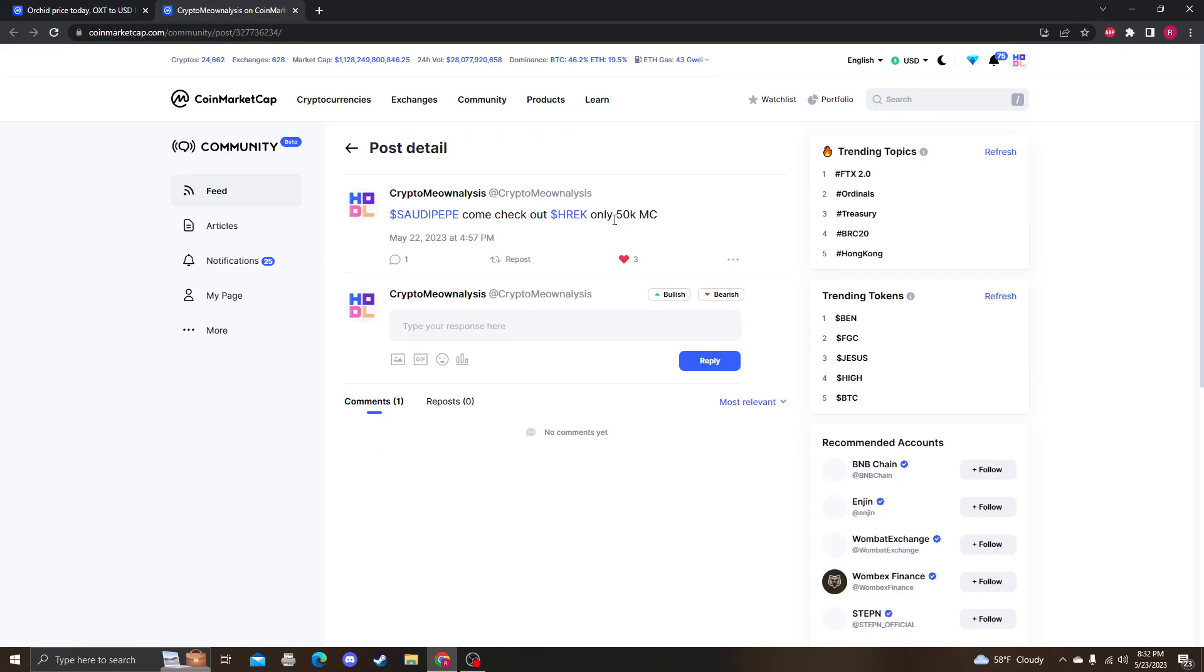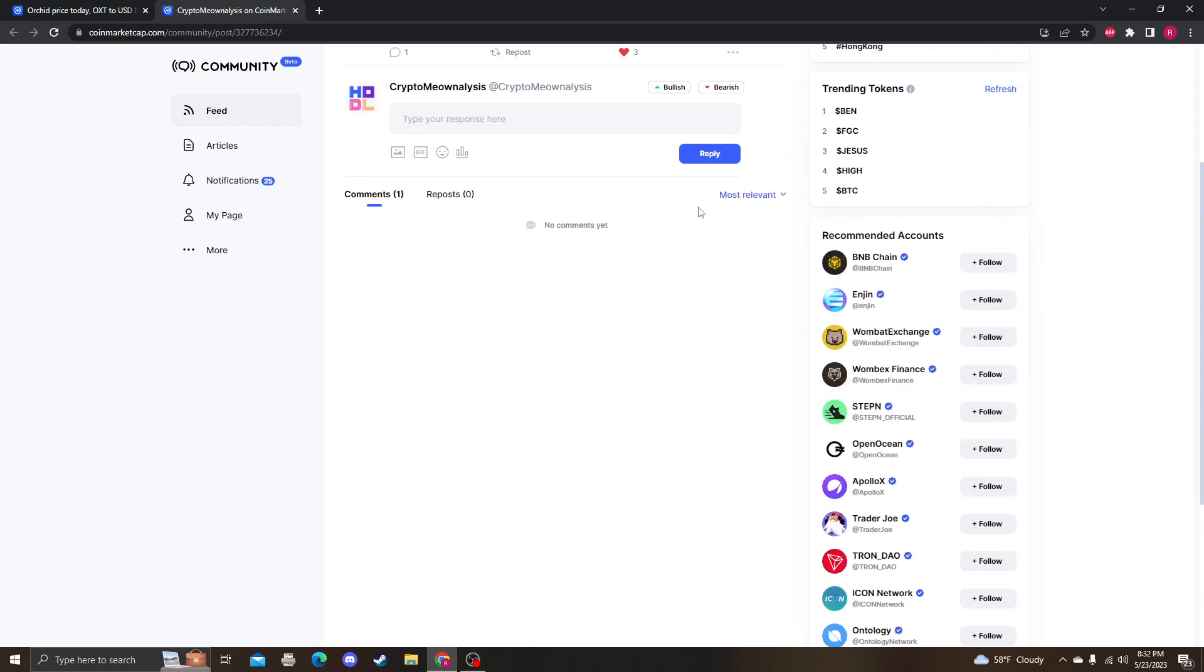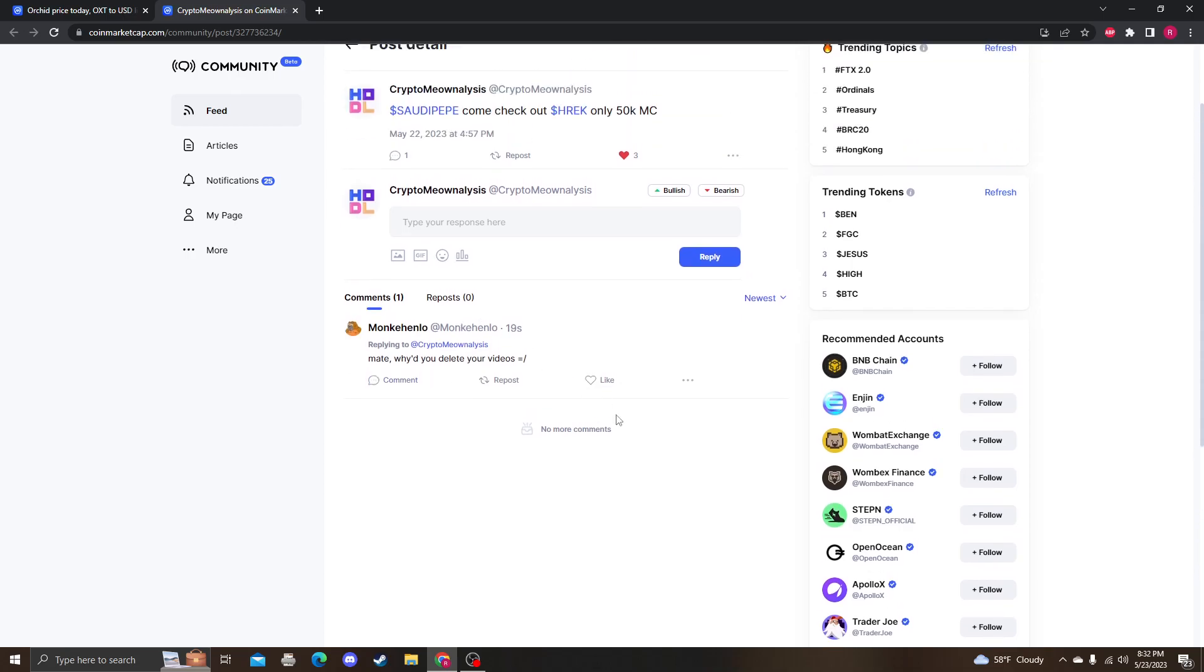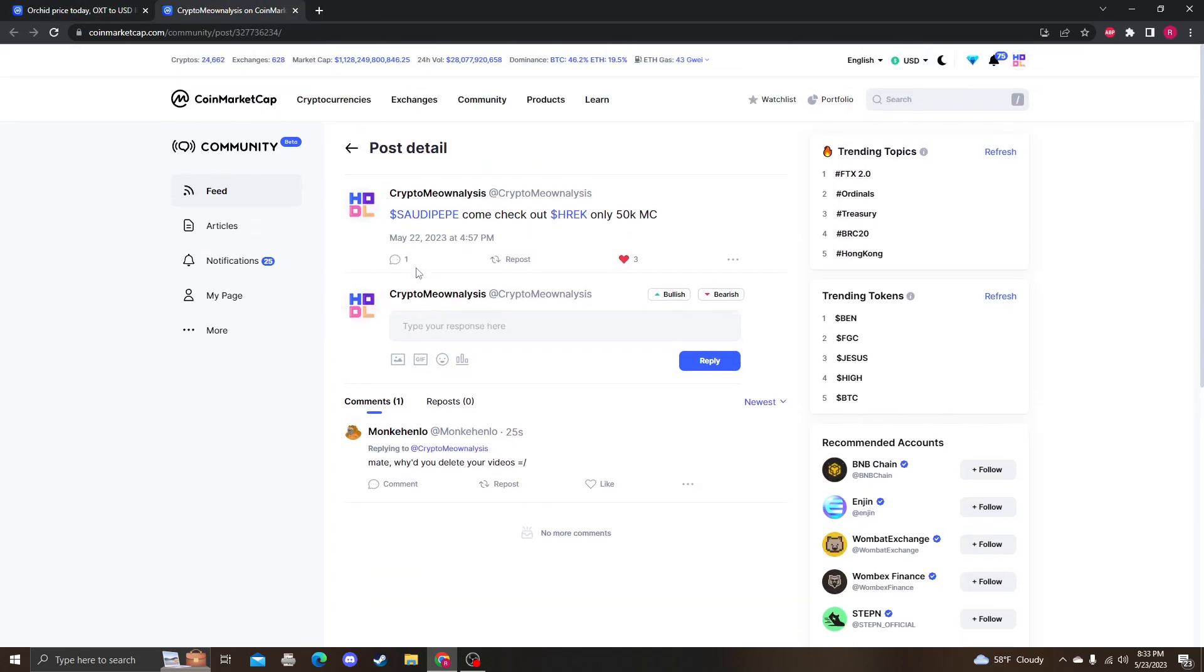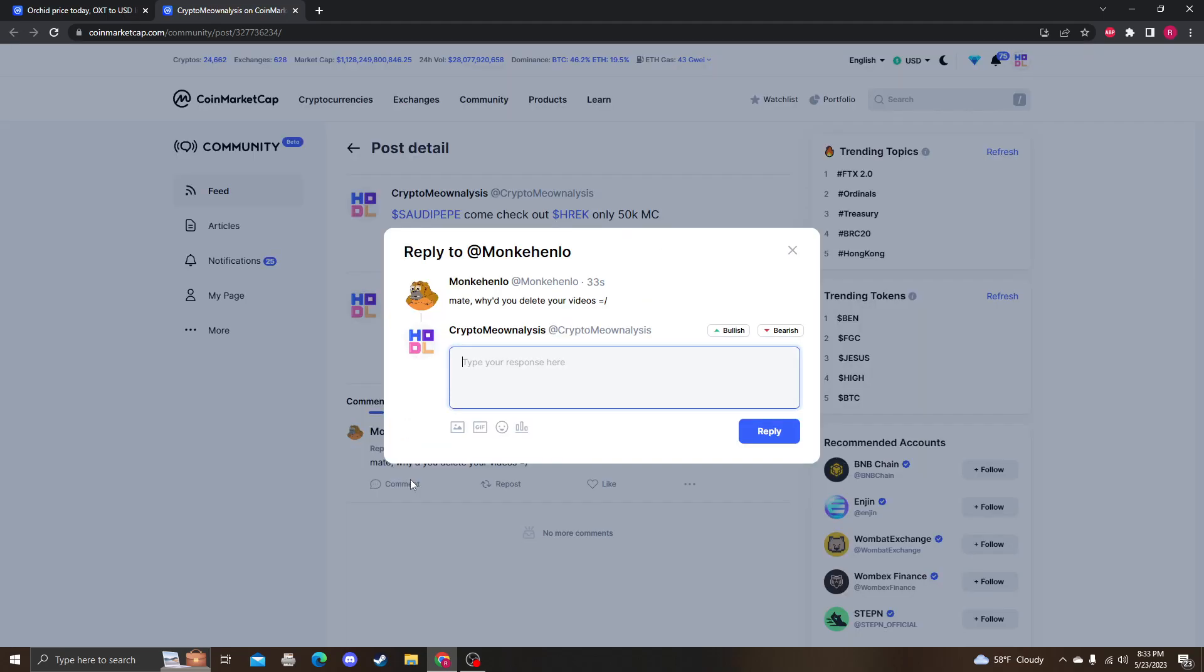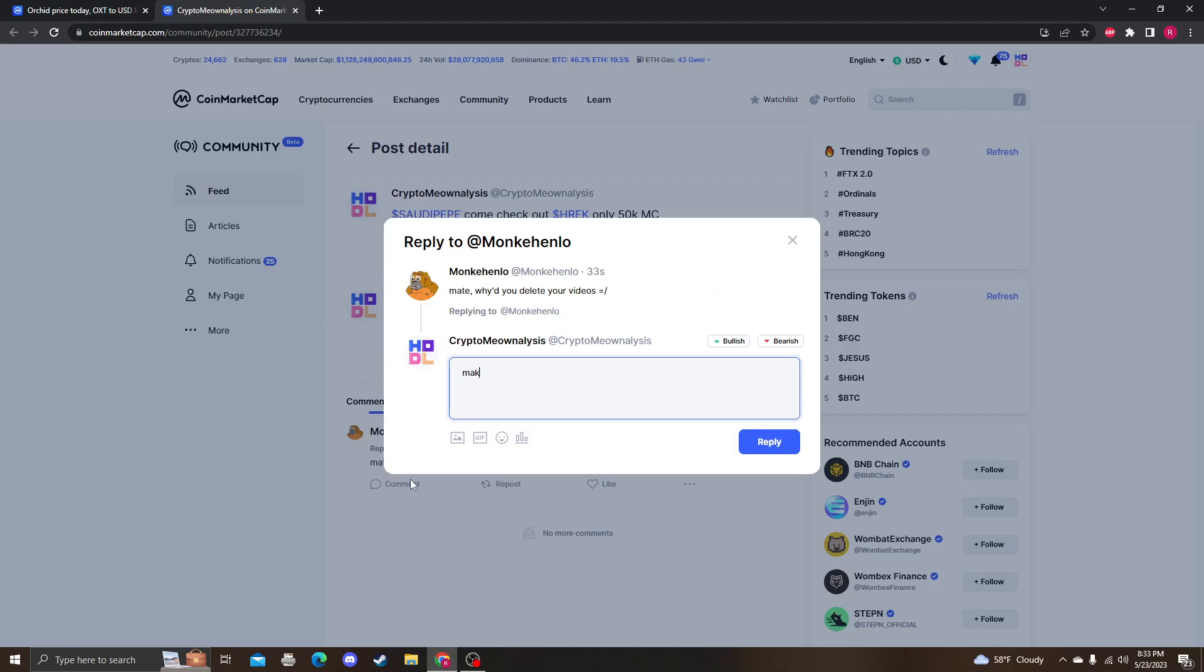Wait, what is this? Damn, now I have to... hold on, I just got a comment. Maybe why don't you delete your videos? I'll just say—he could actually watch my video right now about it. That's funny that he just—Pepe come check. Only 15? Yeah, because I didn't feel good about it. That's why I deleted it. I'll make a video on OFC now but explaining this live on my YouTube.